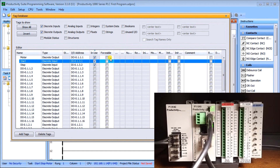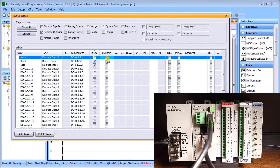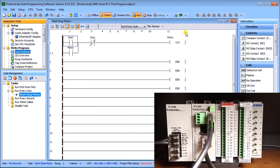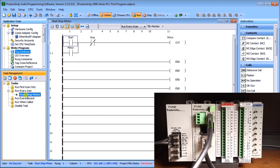When online, we'll be able to force contacts on and off through the Productivity Suite programming software. We'll mark Motor and Start as forcible and leave Stop as unforceable. Closing the Tag Database, you'll notice the program now shows those names and looks more readable. The second thing we're going to look at is Tasks, found in the Task Management panel. Here we have our 'Start Stop Motor' task running every scan.